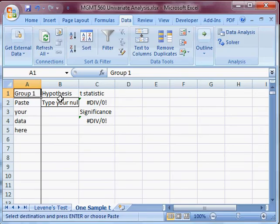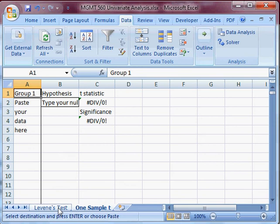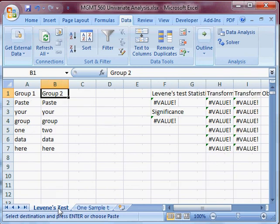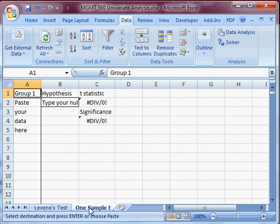I'm looking here at the univariate analysis Excel sheet posted to this course page. This sheet does Levene's test for equality of variances for two groups. And this sheet does the one sample t. So that's the one we'll be doing now. I'm going to paste my food data here.